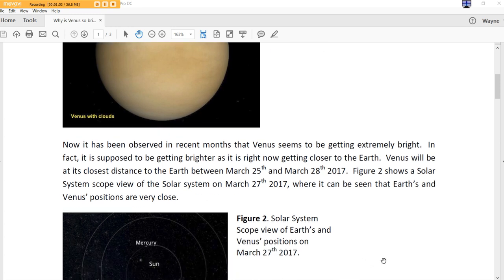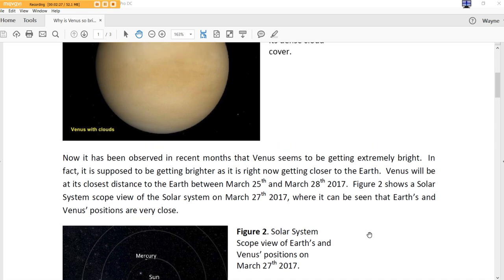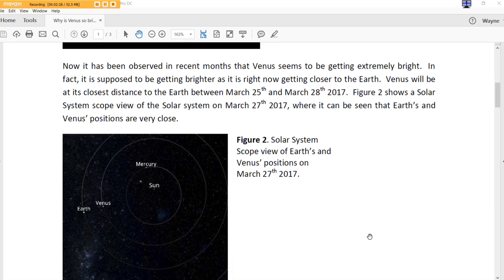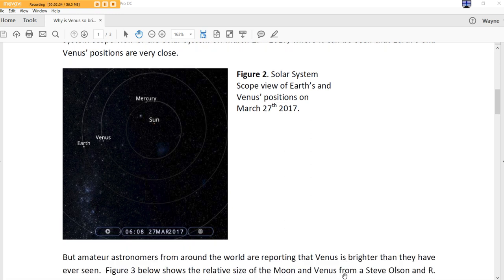Now, it has been observed in recent months that Venus seems to be getting extremely bright. Seriously, it is. In fact, it is supposed to be getting brighter as it is right now getting closer to the Earth. Venus will be at its closest distance to the Earth between March 25th and March 28th, 2017. Figure 2 shows a solar system-scoped view of the solar system on March 27th, 2017, where it can be seen that Earth's and Venus's position are very close. It's extremely close.